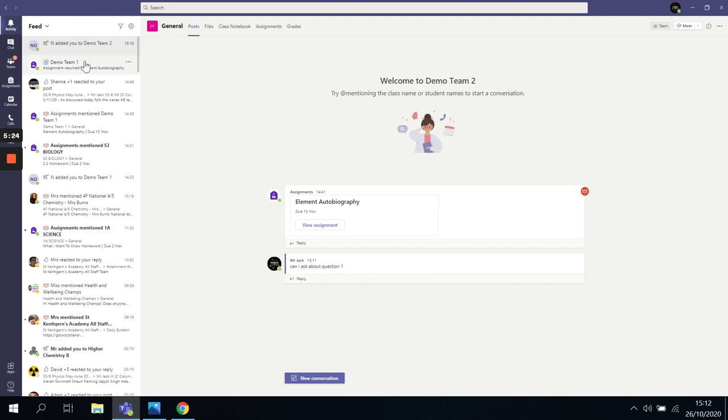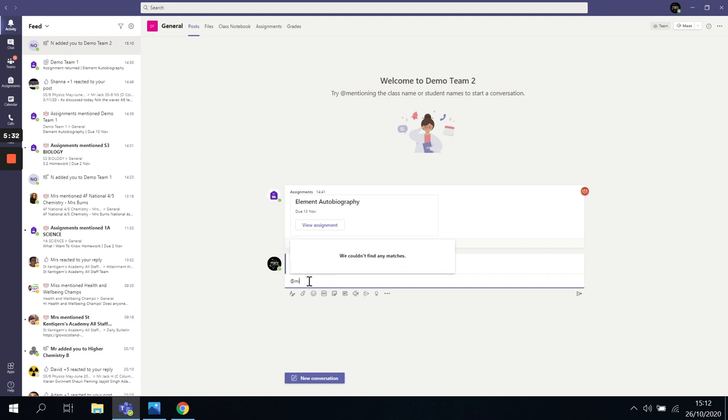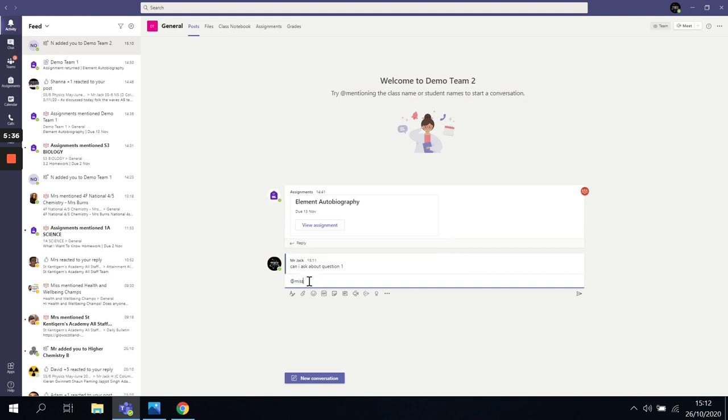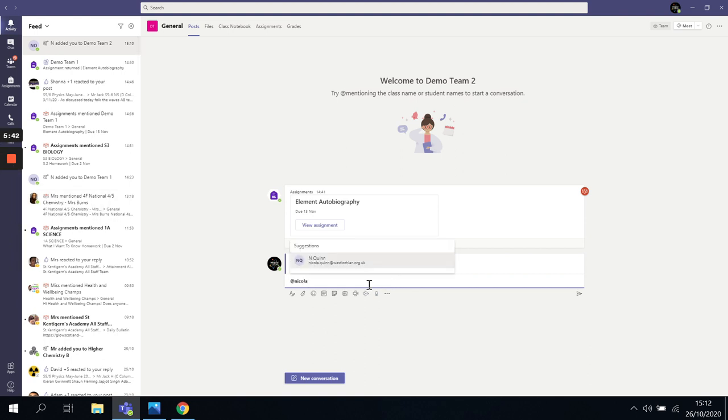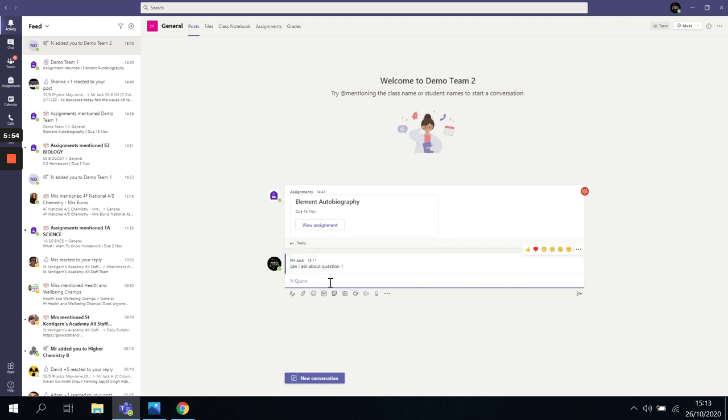If I was to go back to this post that I'm doing, if I then do at Miss Quinn, as I start to tag her there, I go at Nicola.Quinn. And say, I am stuck.